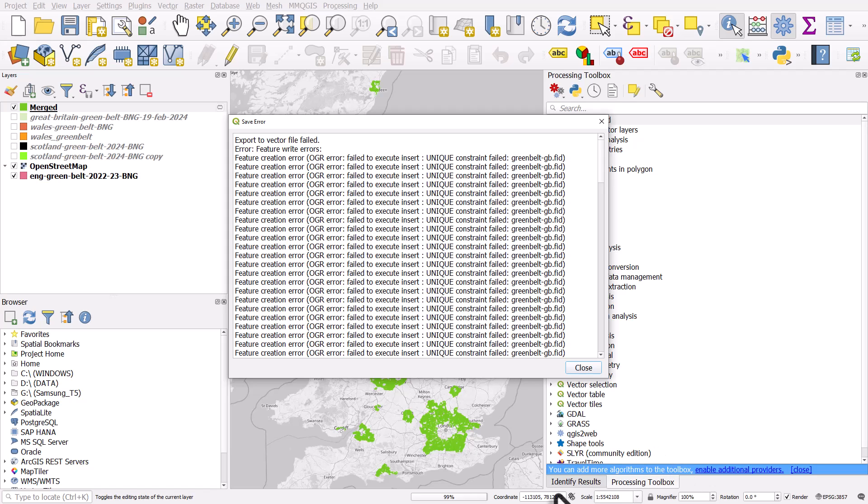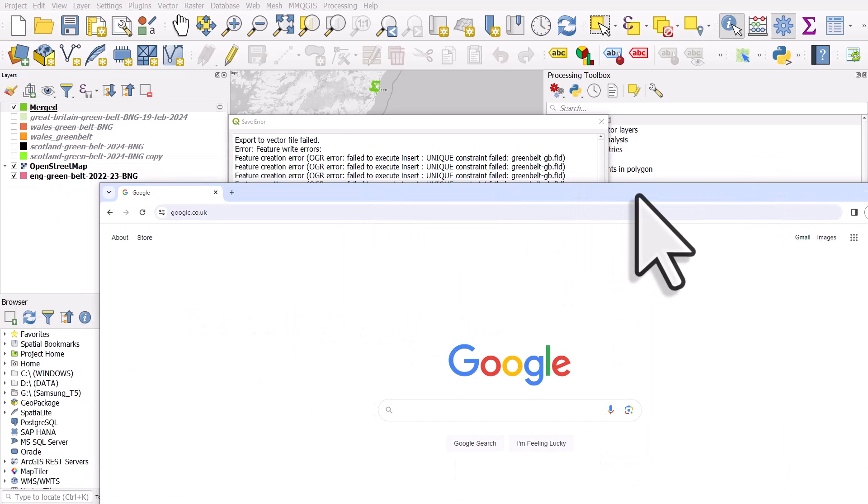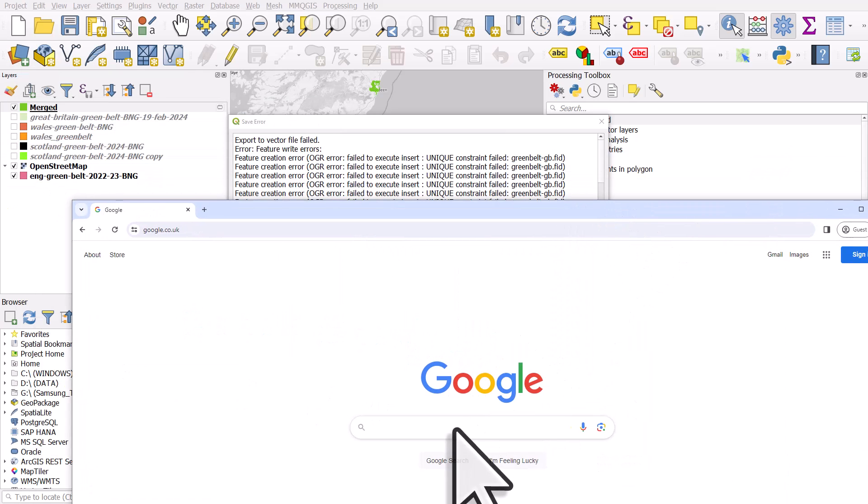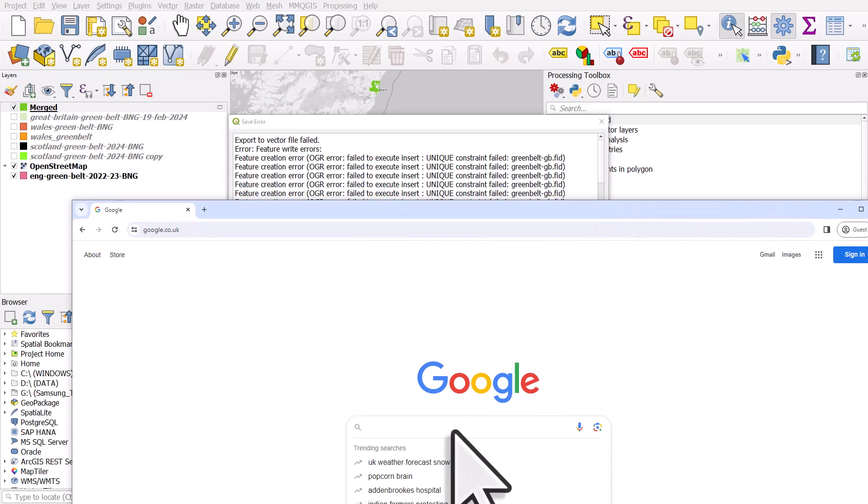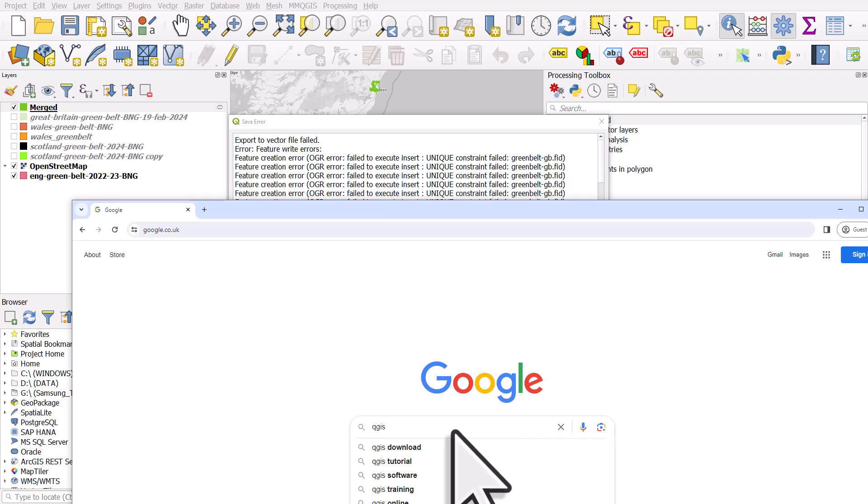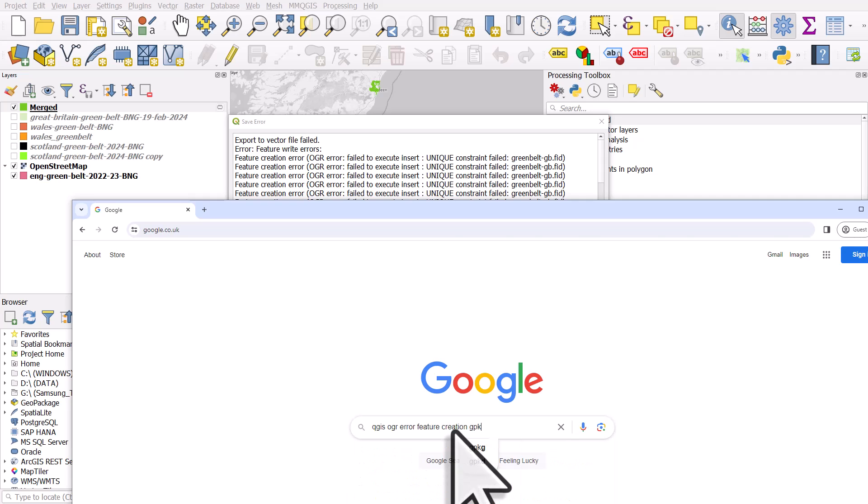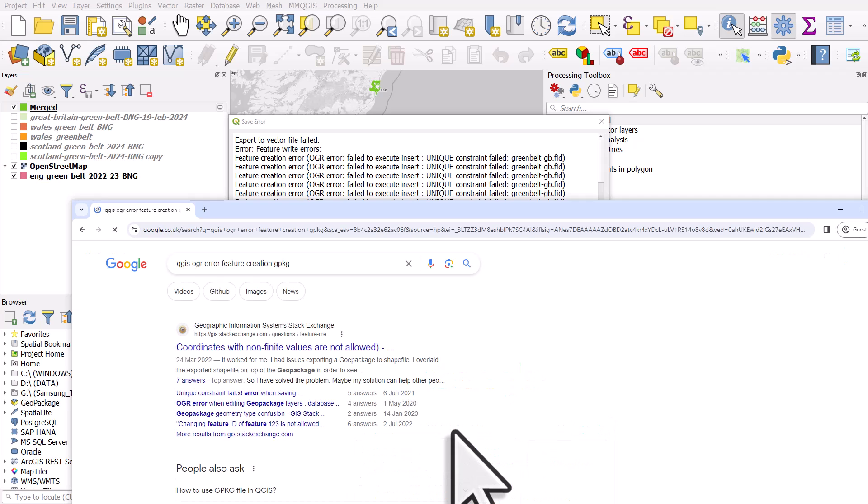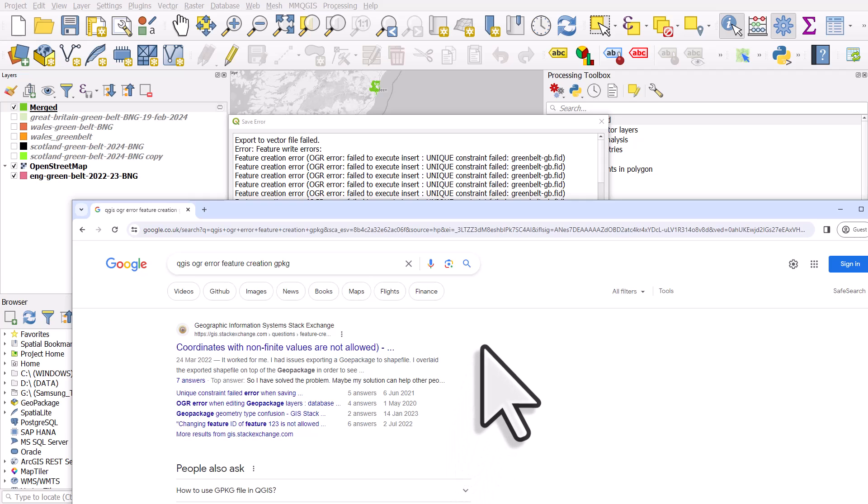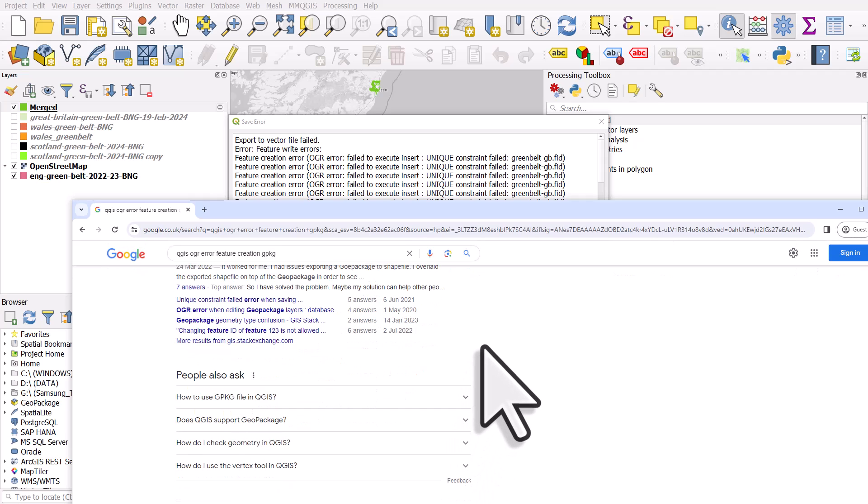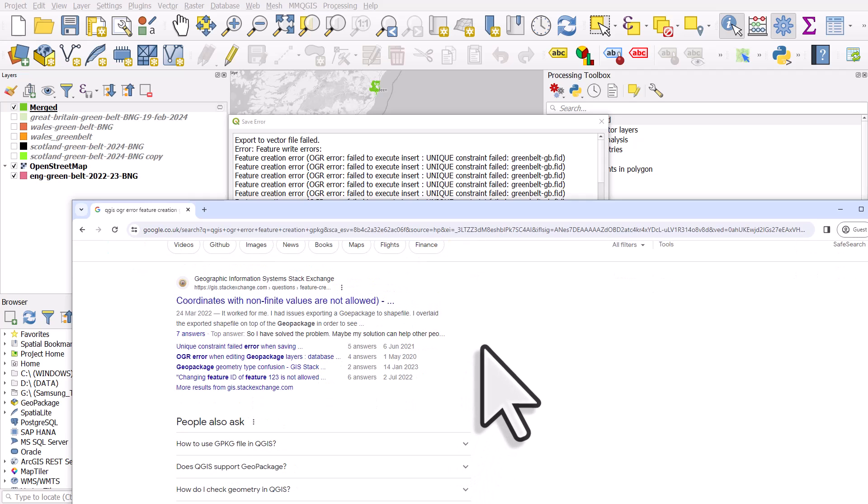So what might you do? Well, you might go to Google. And if I pull in Google here, I might type in QGIS OGR Error Feature Creation GPKG. And I'll see loads of different answers, but it'll be so confusing. I'll be on Stack Exchange. There'll be different forums. And it's just not obvious what's going to happen in order to solve this.